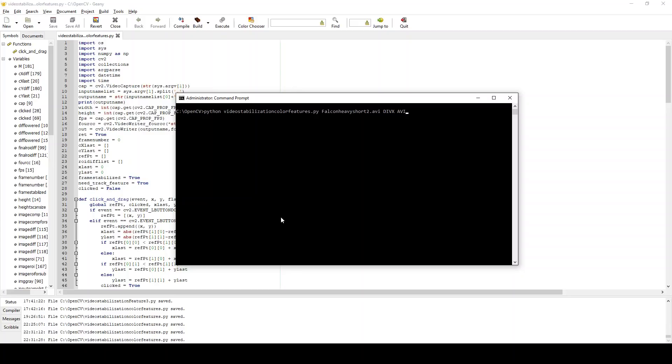So for example, a DivX file is an AVI file, so DIVX and then space AVI. If you want to do WMV files, it'll be WMV1, 2, or 3, and then space WMV for the file extension.